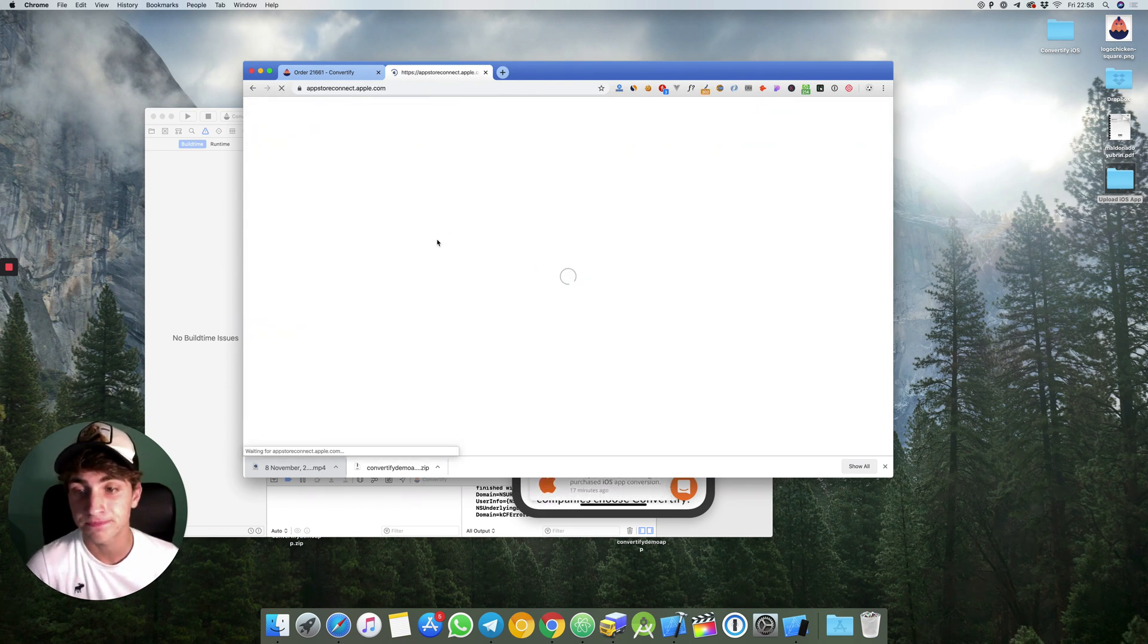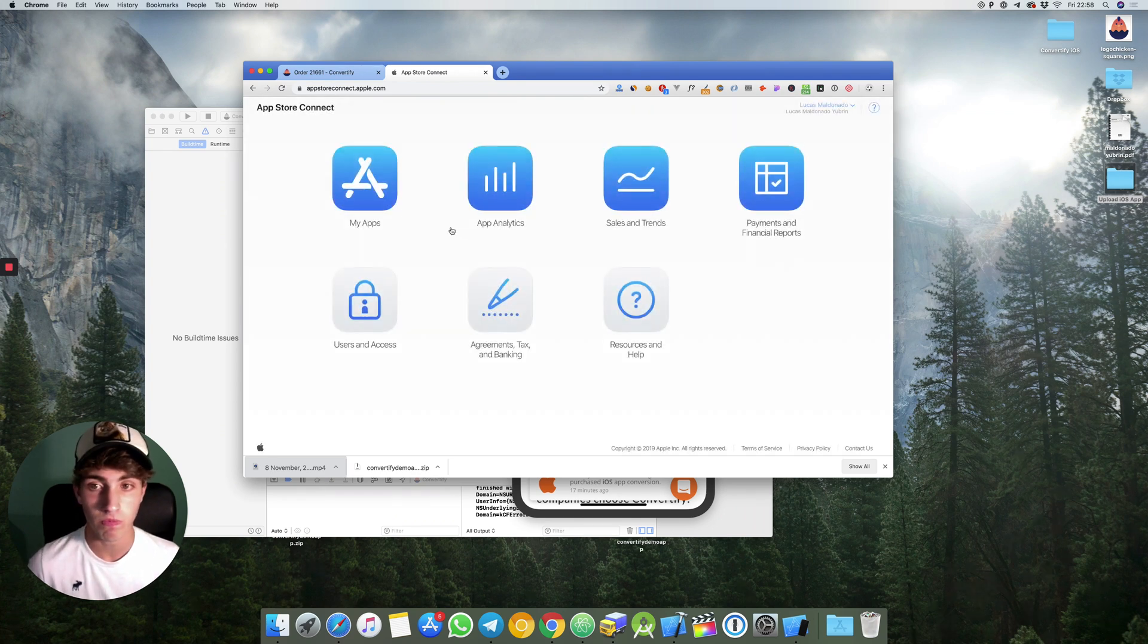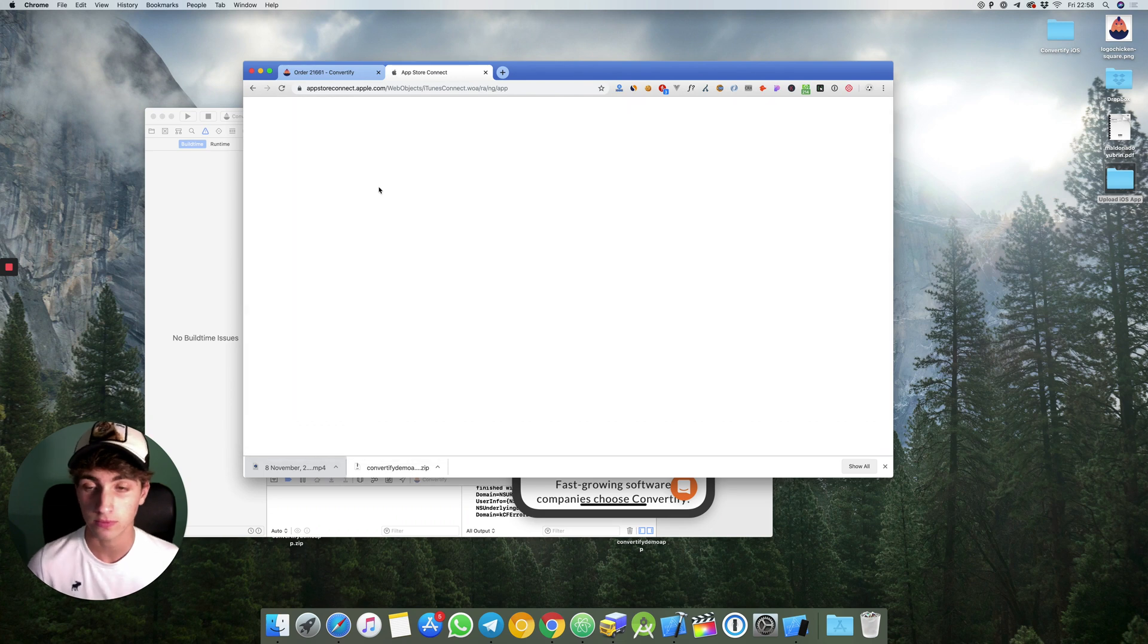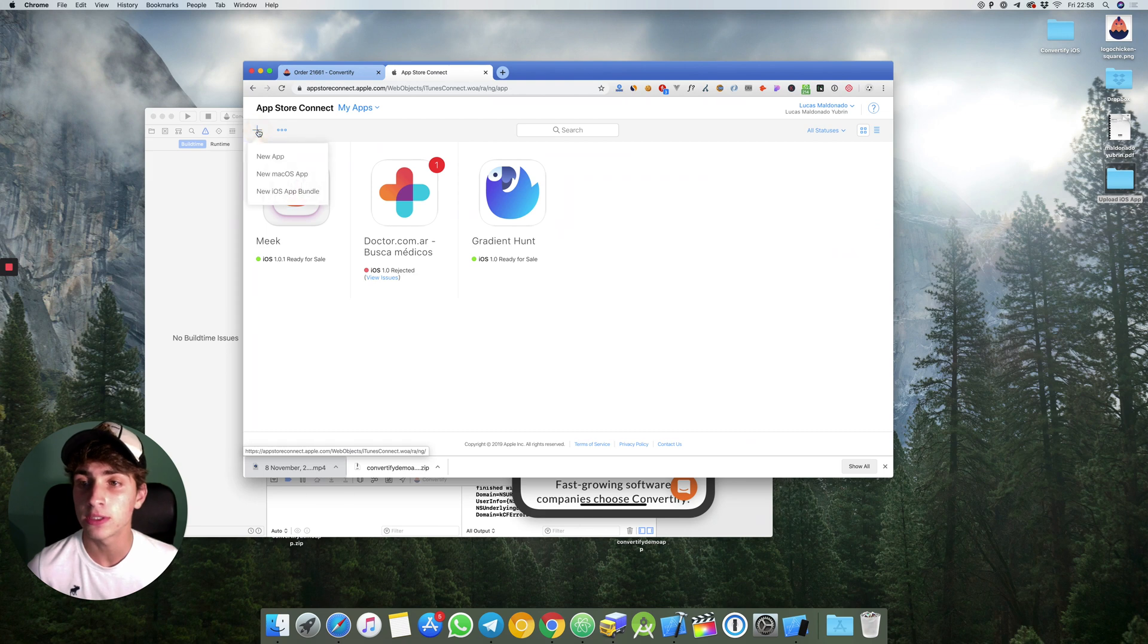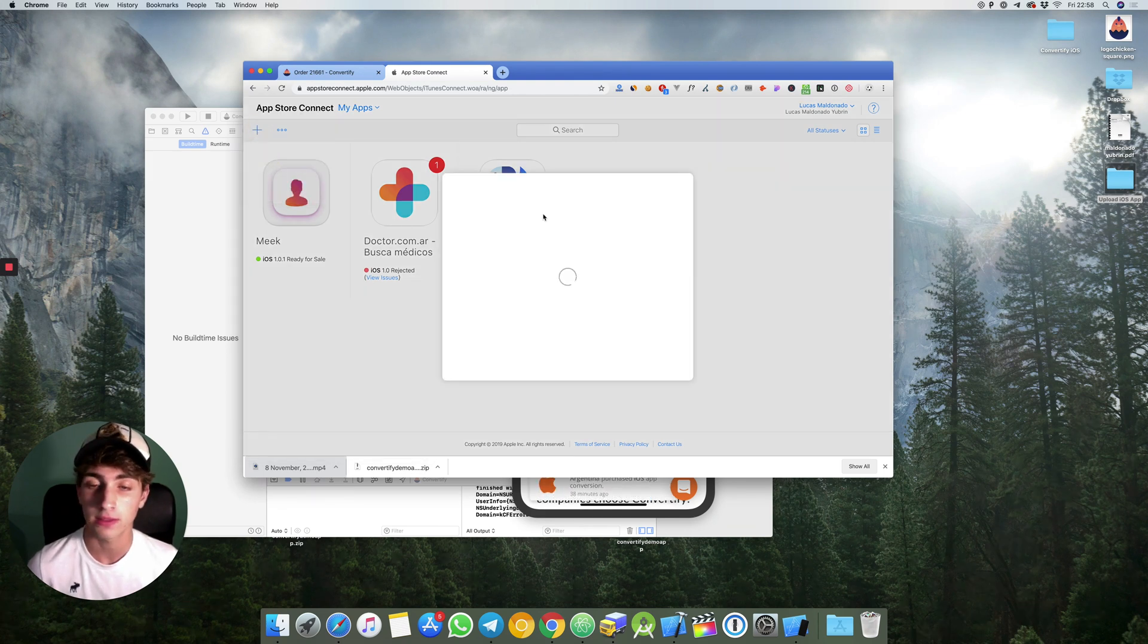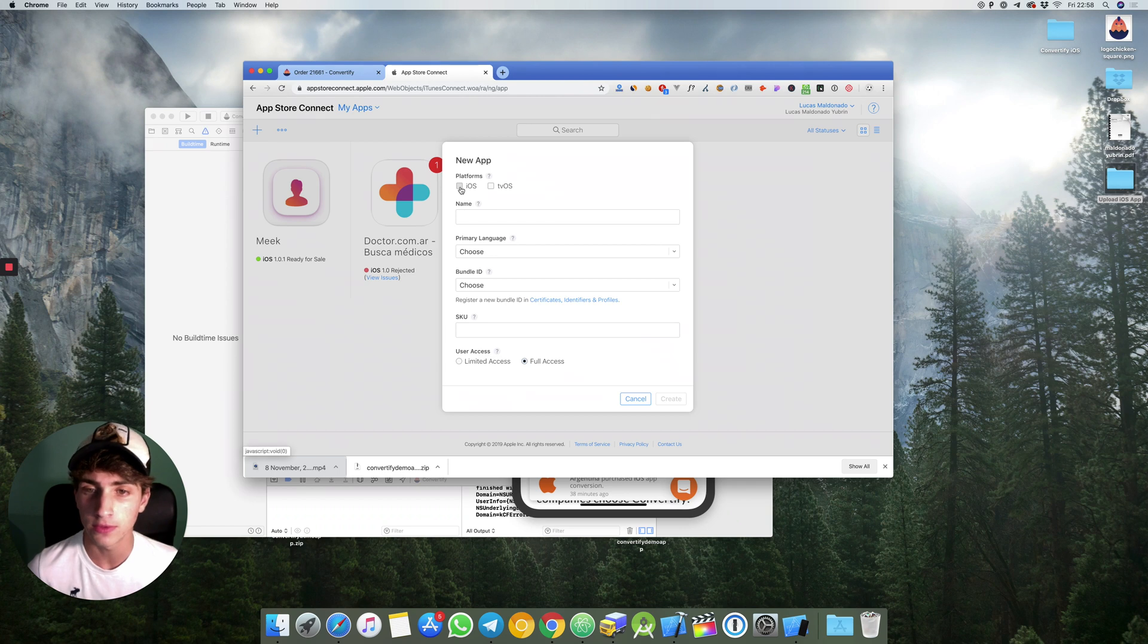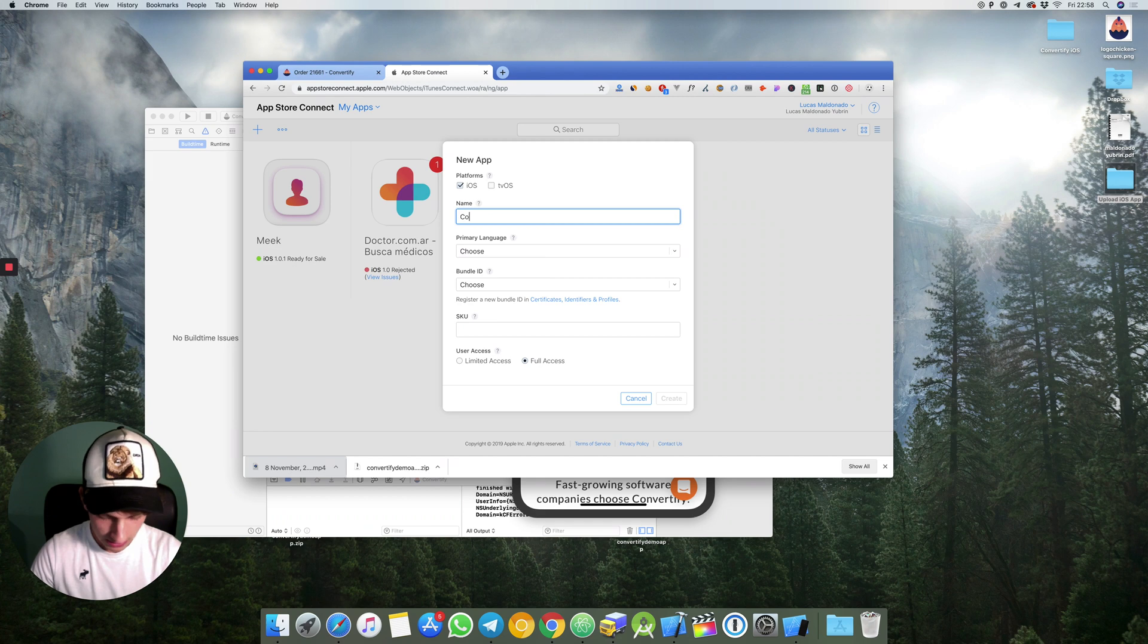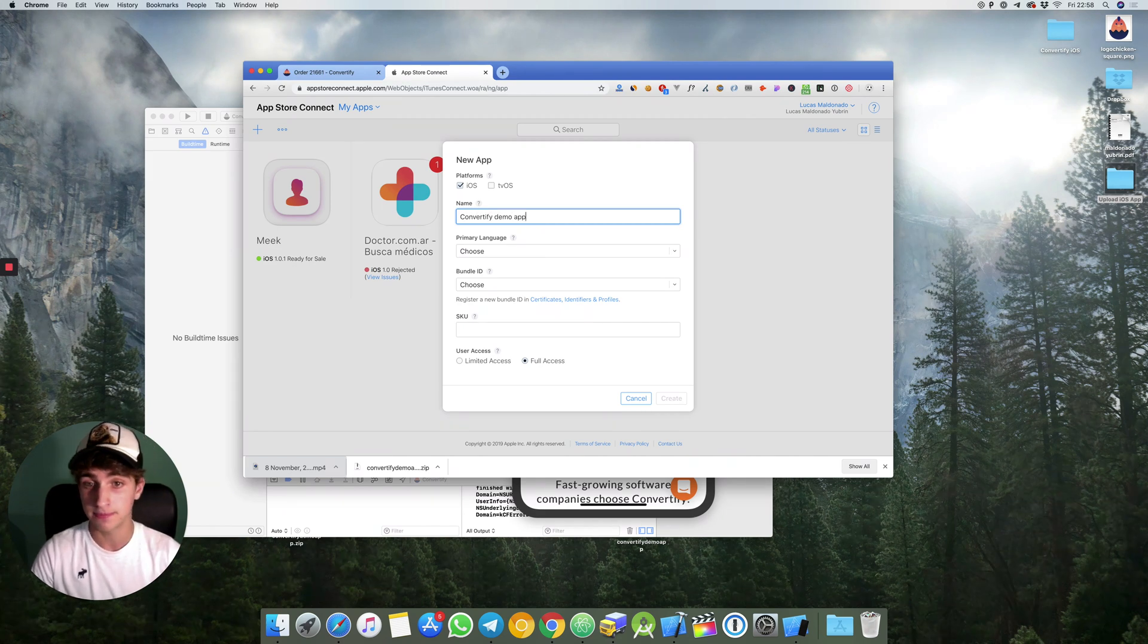Then we go to my apps. I will hit on create new app. It will ask you which platform, we'll set iOS. The name will be Convertify Demo App.